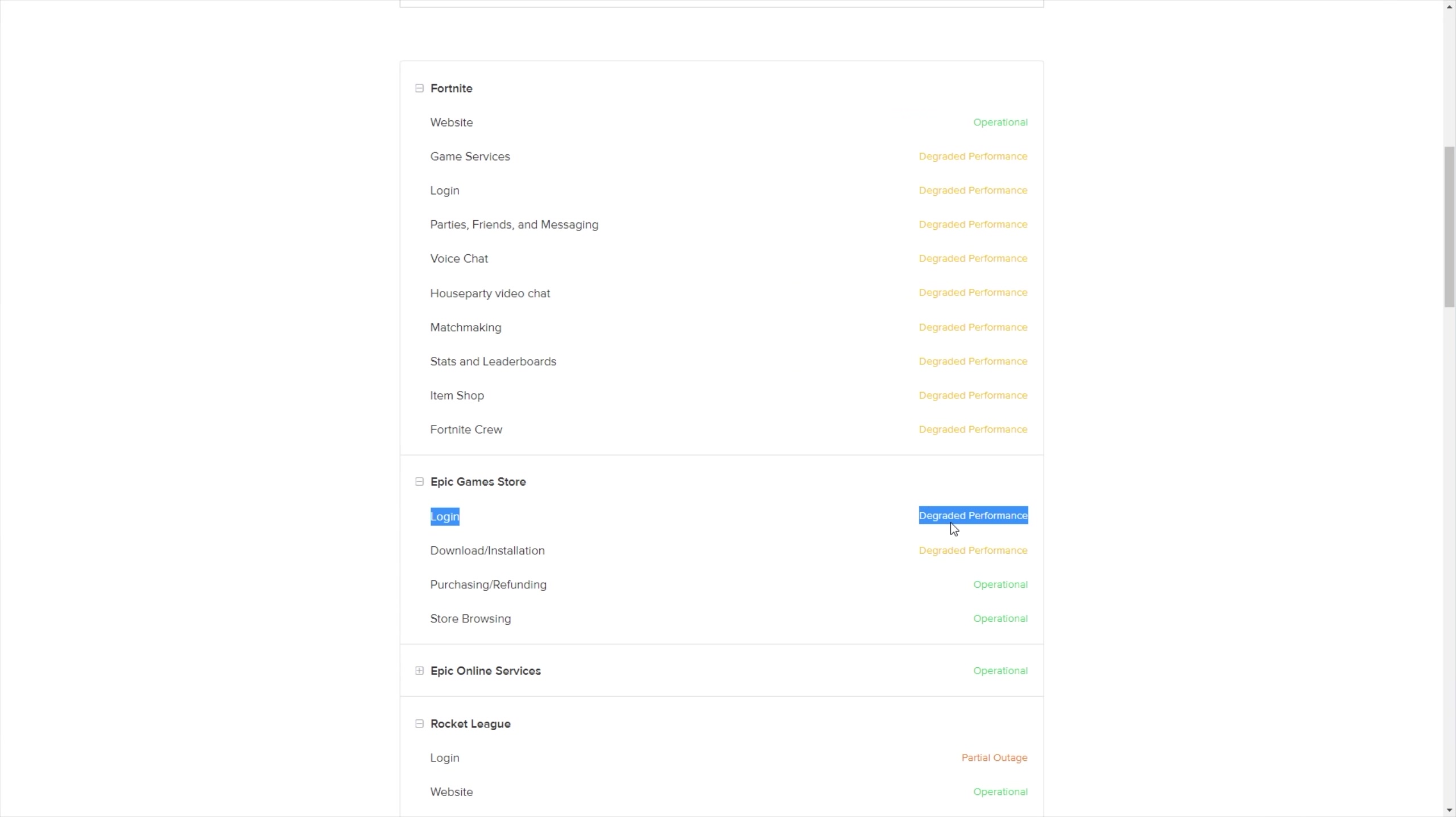So, once again, the status page will be linked in the description down below. But, hypothetically, let's say that all of these are green and operational. What else can we try?